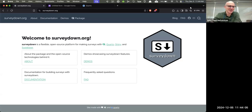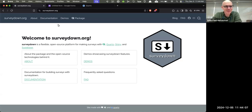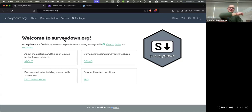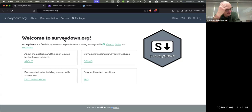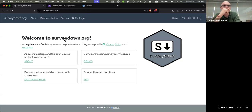Welcome to our first ever demo of SurveyDown. This is a project that Pinkfan and I, who's sitting beside me, have been working on since the summer — early summer, around July-ish.